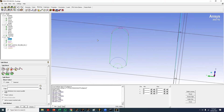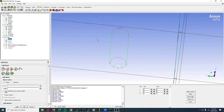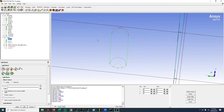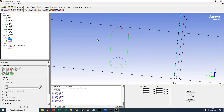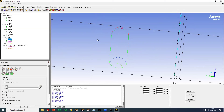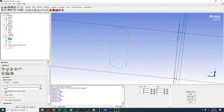Now we have selected a block using two diagonal corner vertices. We have to move this block to the geometry. The easy way is to associate the vertices to the corresponding points — this will also move the blocking. The bottom vertex will go to the bottom point, and the other bottom vertex will go to the corresponding point.